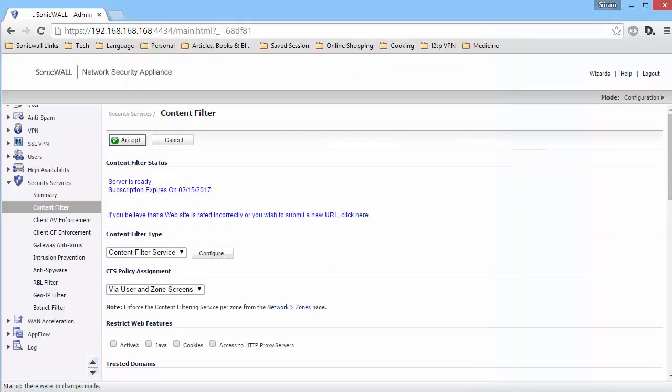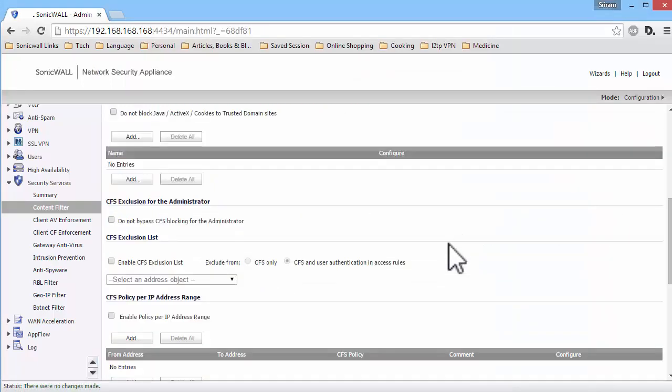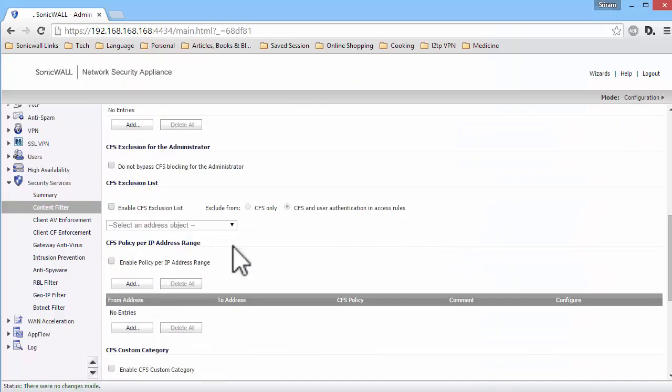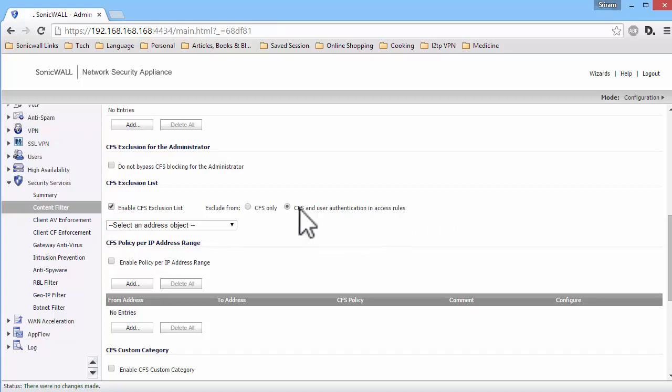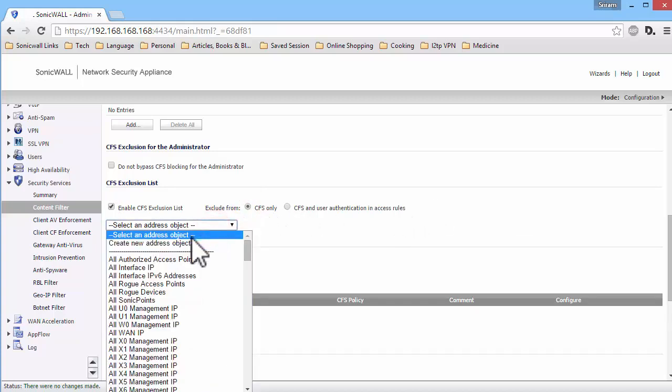Back on the main page of CFS, scroll down to the CFS Exclusion List section. By enabling this option, we can exclude IP addresses from CFS. In the drop-down, select Create an Address object.